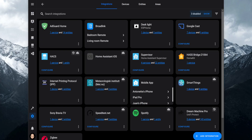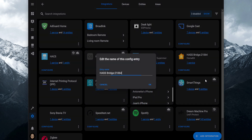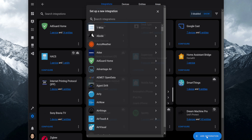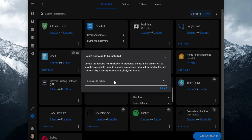Before creating another bridge for devices in accessory mode, change the default name for the primary bridge so you know which bridge is for what. Click on the menu icon on the right side of the current bridge, then click on Rename and set a new name. After that, click on Add Integration, search for HomeKit, click on it, and add the domains you would like to set up in accessory mode. Click on Submit.